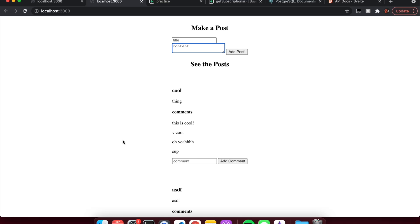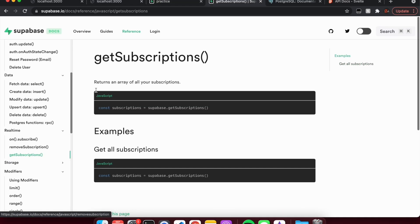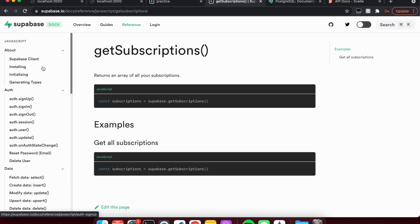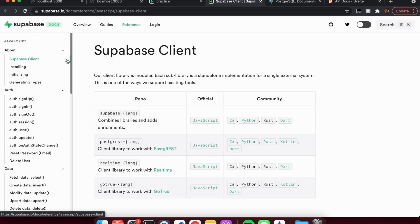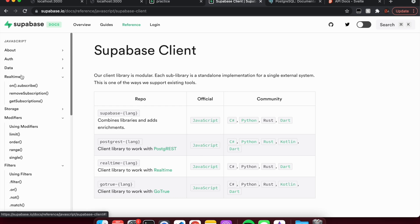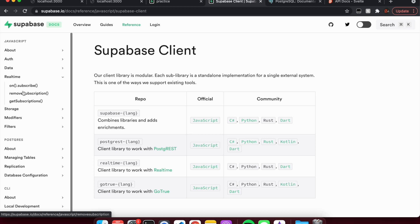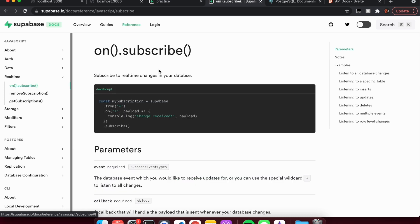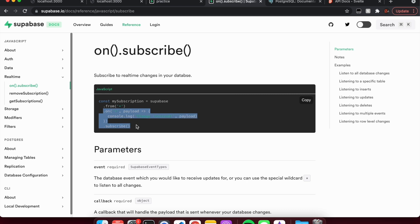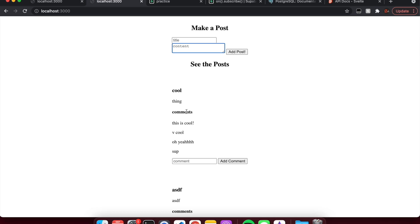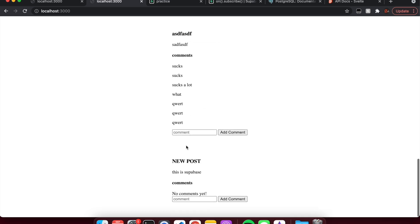In this video, we're going to take a look at real-time subscriptions. Here in the Supabase docs, under references, we'll be looking at real-time. Basically, when any data is inserted, updated, or deleted from a certain table, this will alert you of the change and you can immediately make it visible on the UI. A good use case would be something like a chat app, or in our case, a blog where comments and posts are updated automatically.